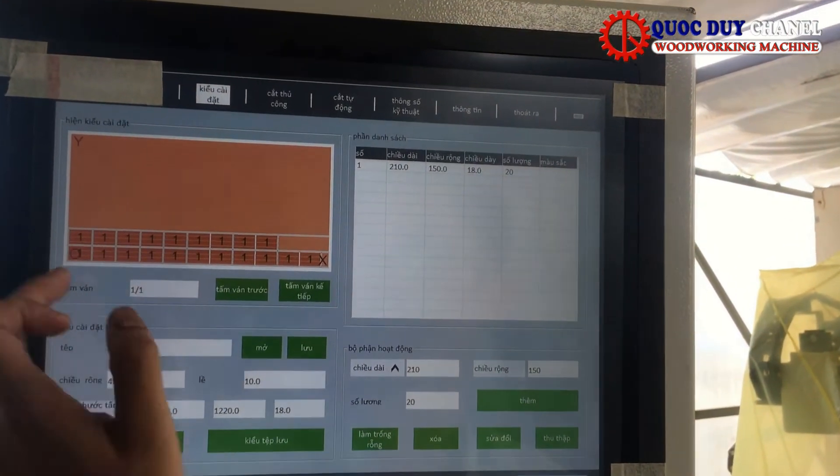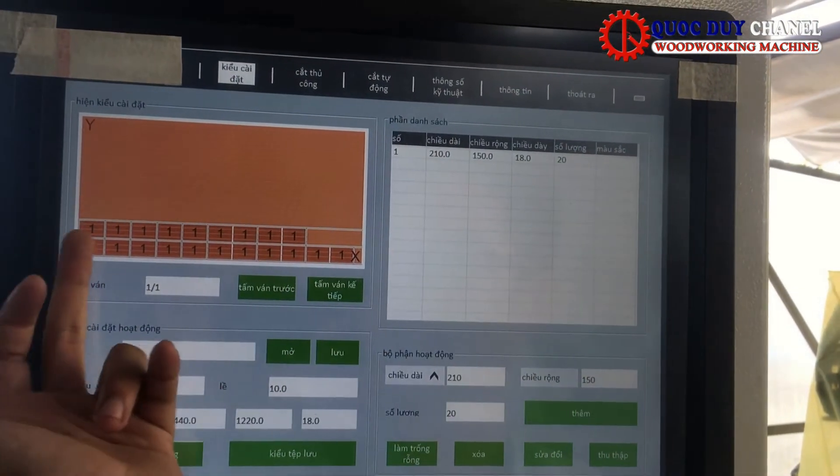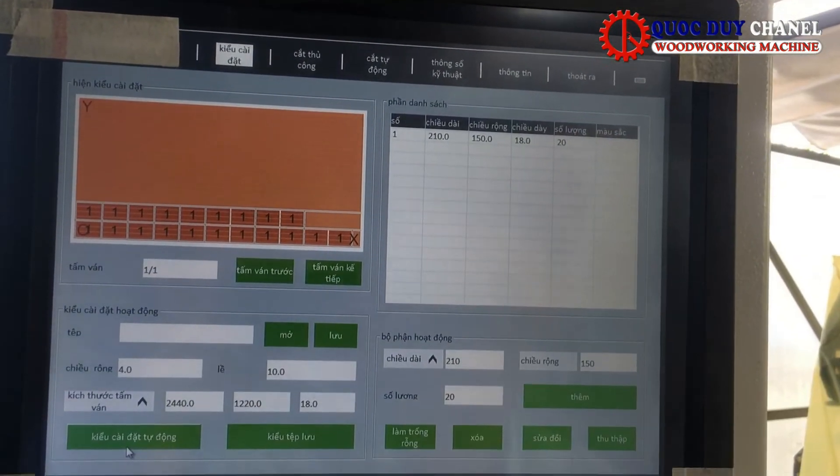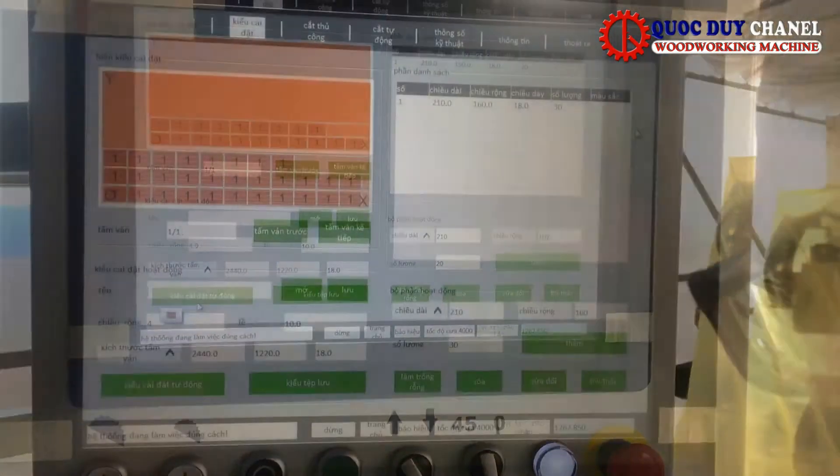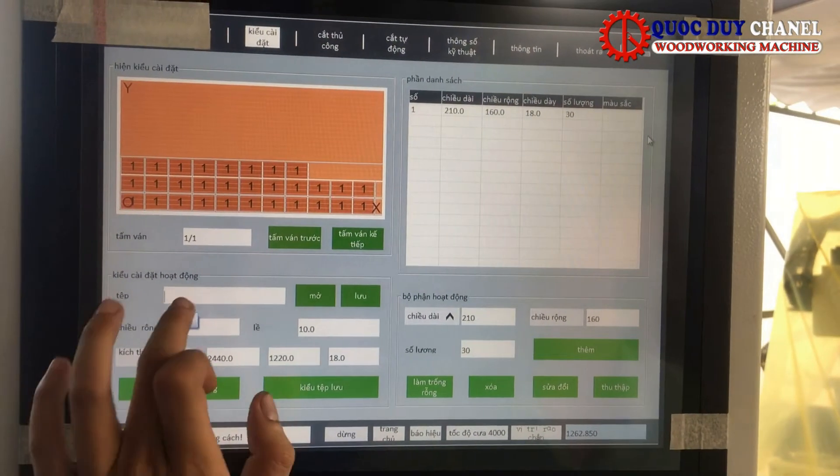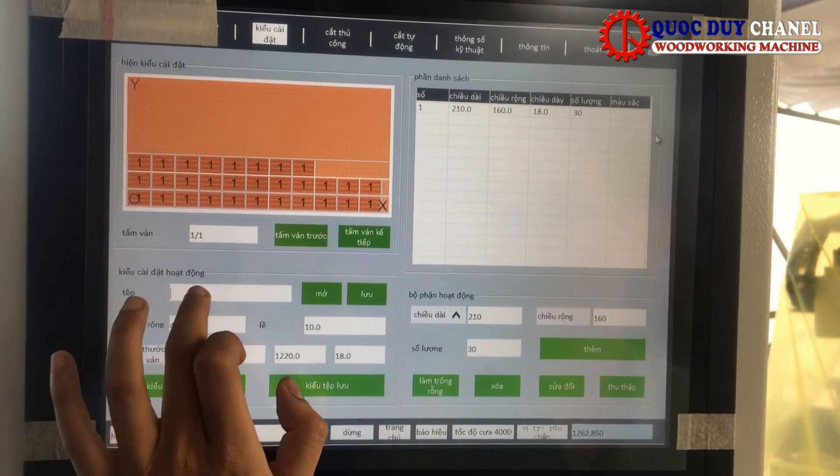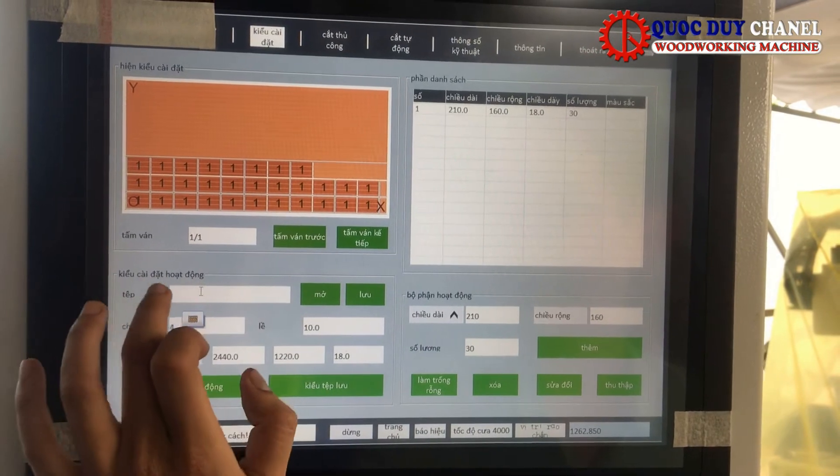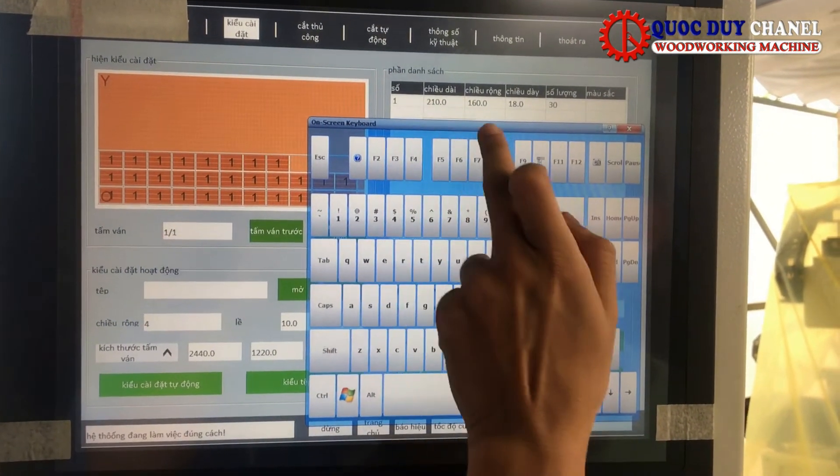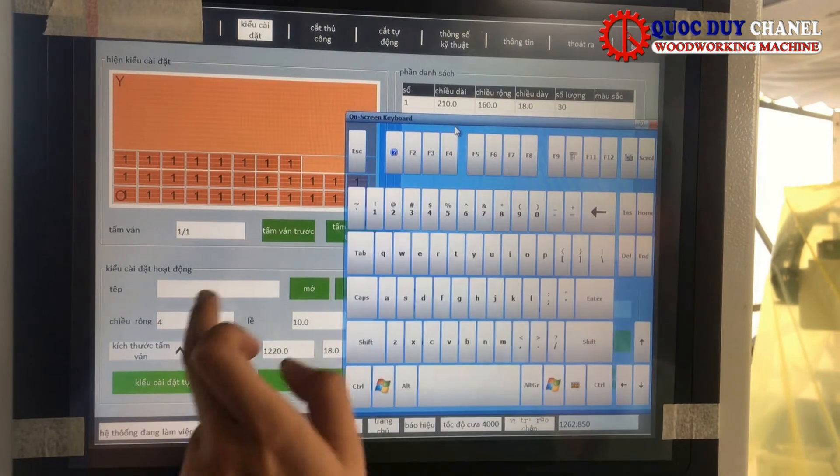Sau khi xét là máy sẽ tự động chia ra từ đây này. Sau khi cài kiểu cắt tự động thì chúng ta lưu cái thông số miếng ván này lại. Ở đây chúng ta mở cái bàn phím lên, bàn phím rất là dễ thao tác.